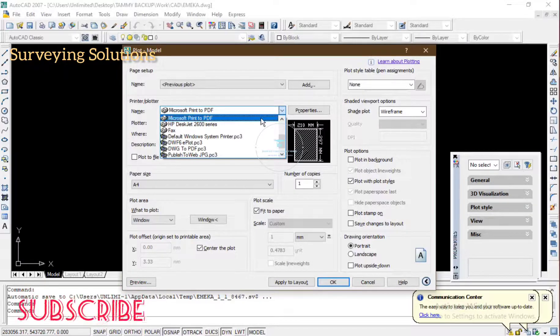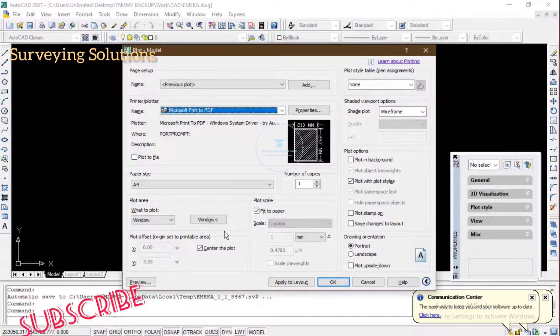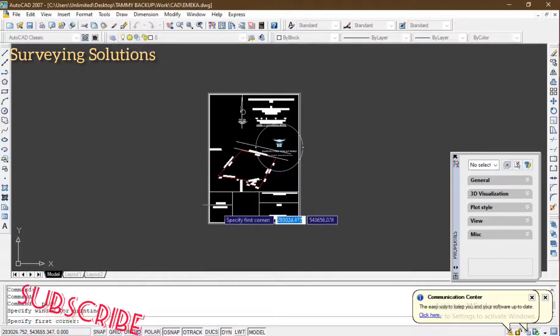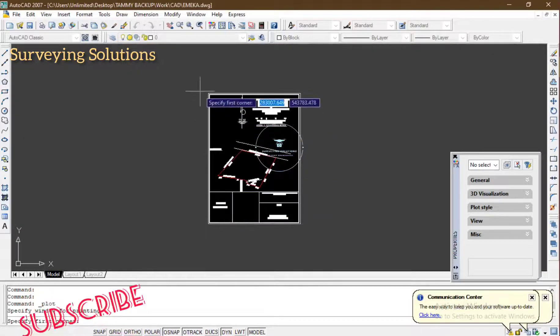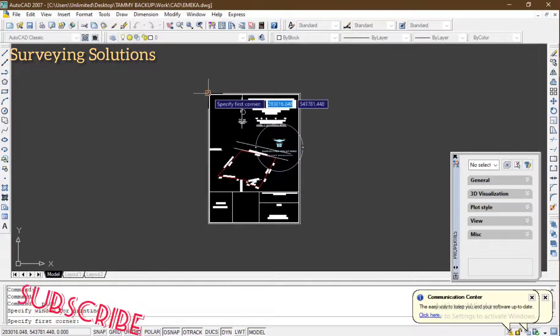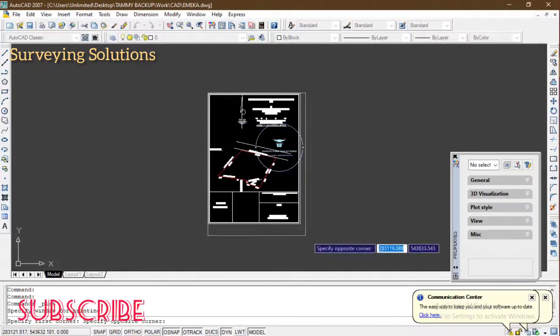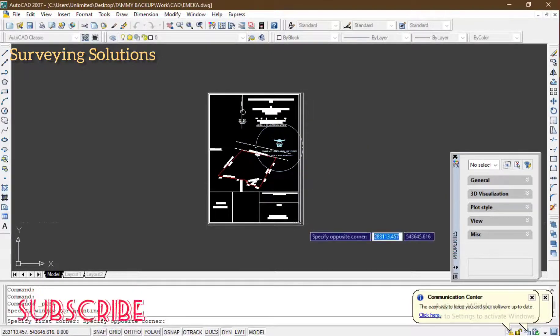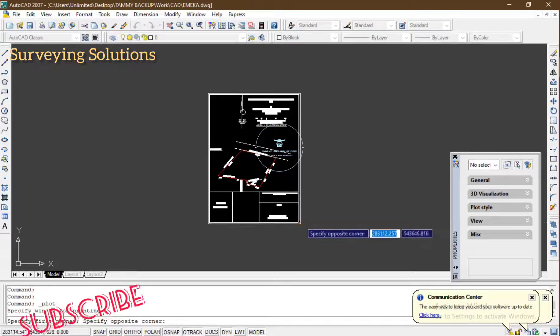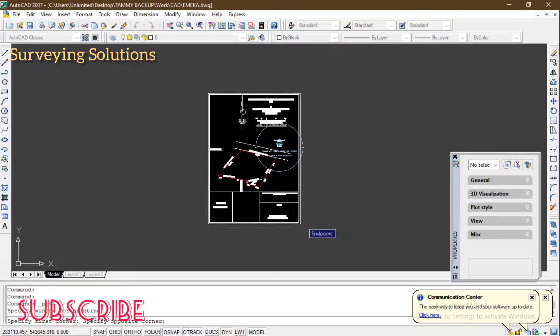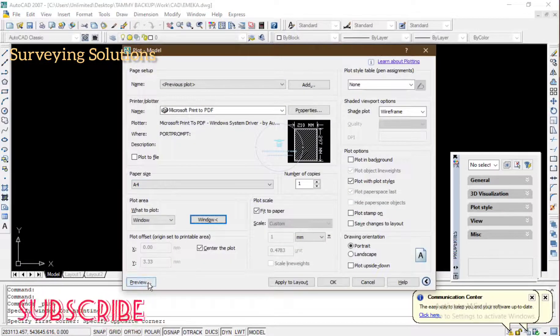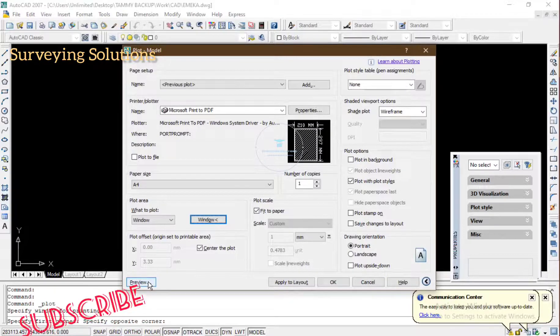Good, so it's already there. Now the next thing is that you window it. The window actually determines or covers or marks out or specifies the area on the screen or on your drawing that you want to print or plot or convert to PDF.